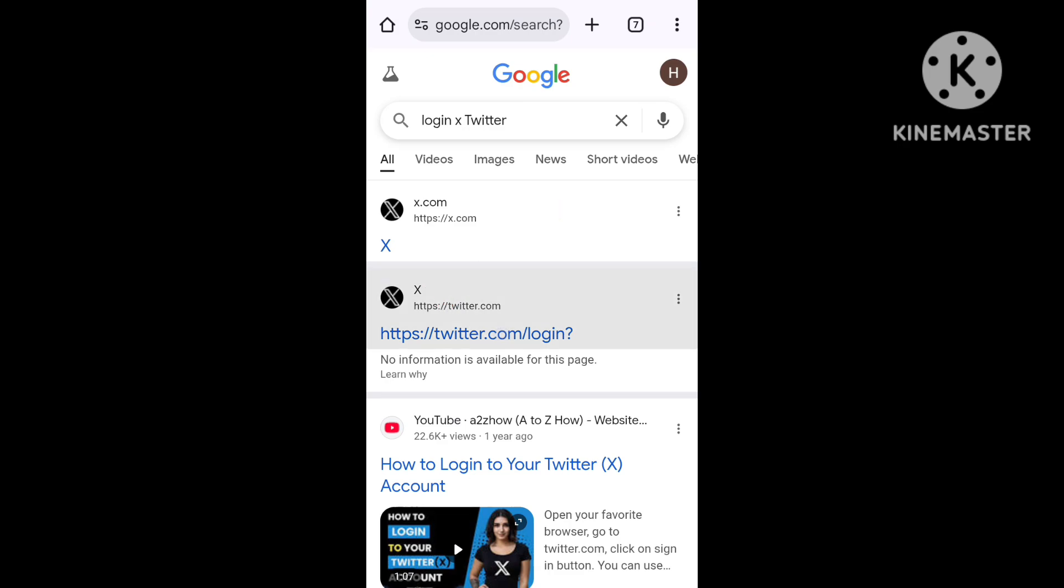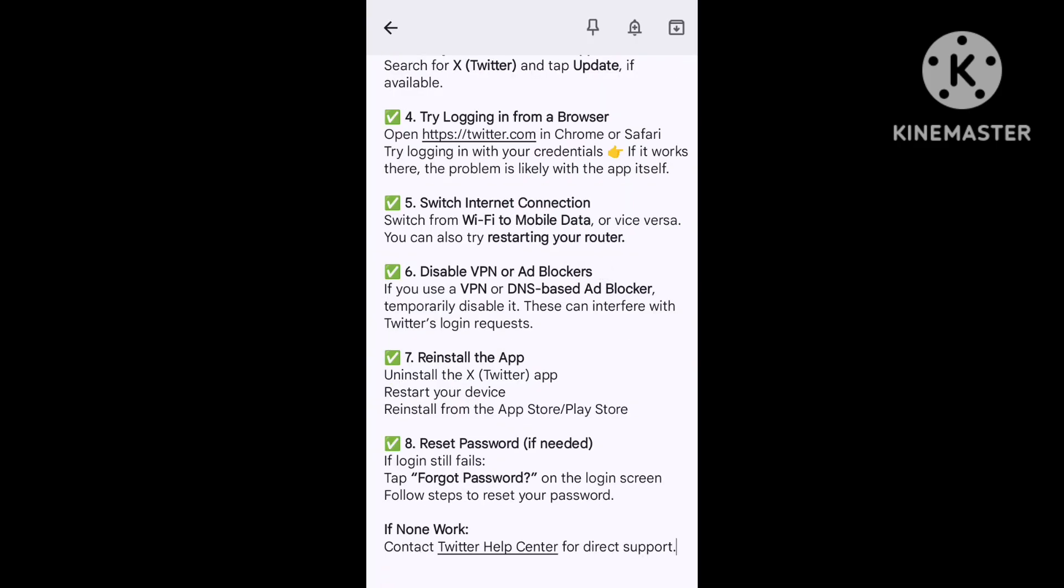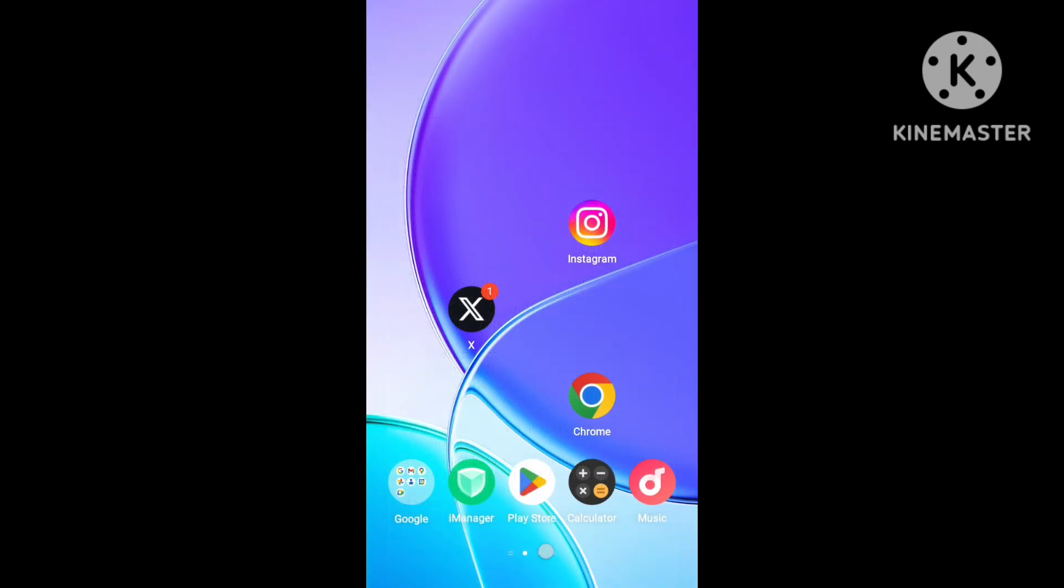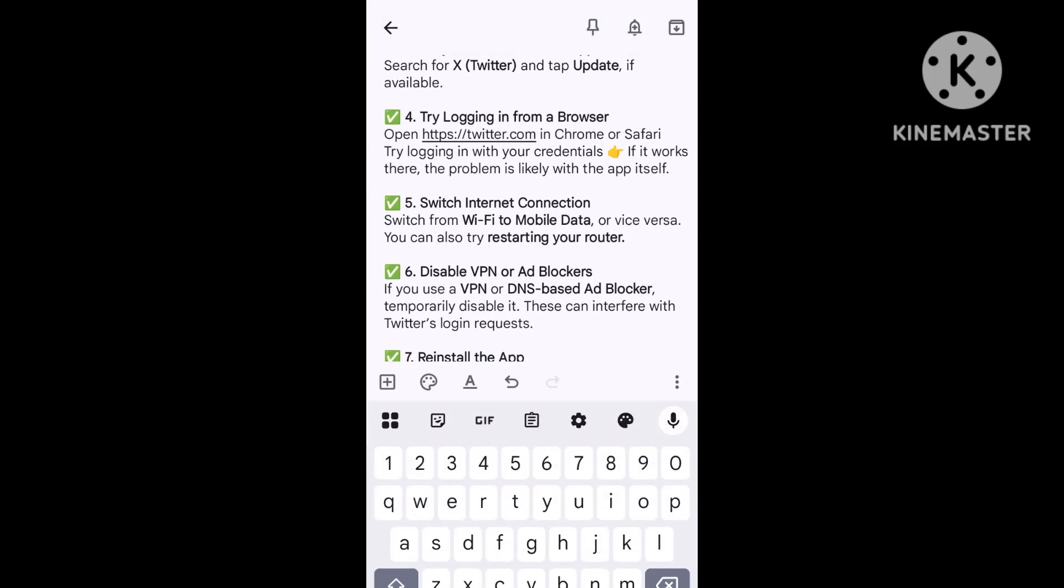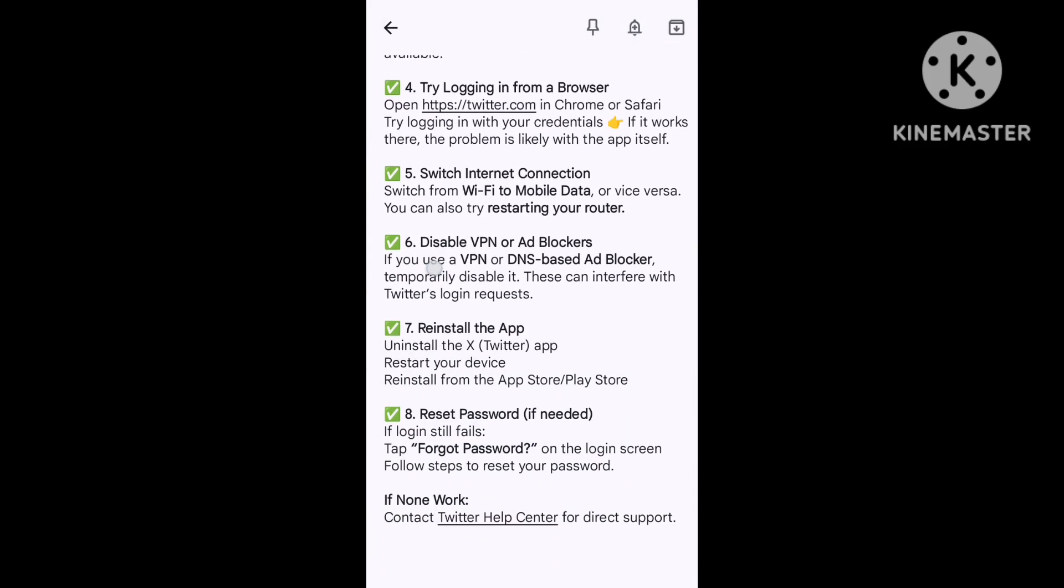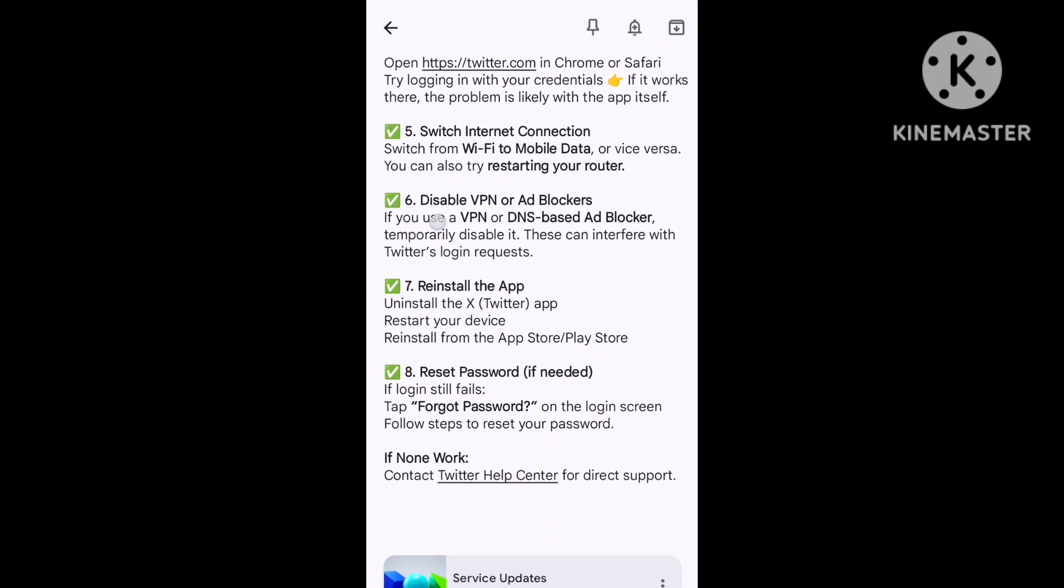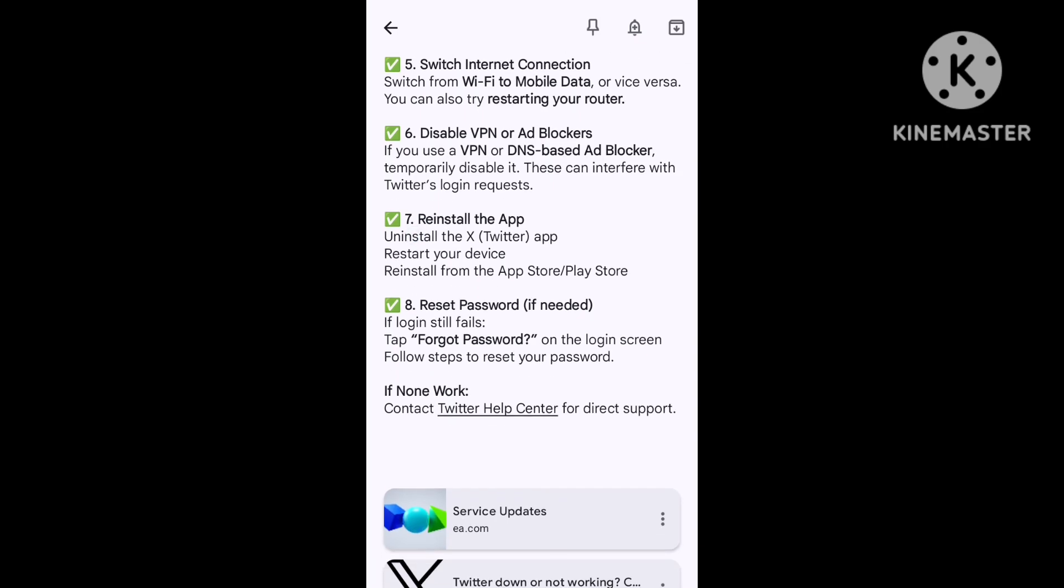Switch your internet connection and test the internet speed. The second step is to disable VPNs and ad blockers. You can also repair the application or reset your password to solve the login issue.